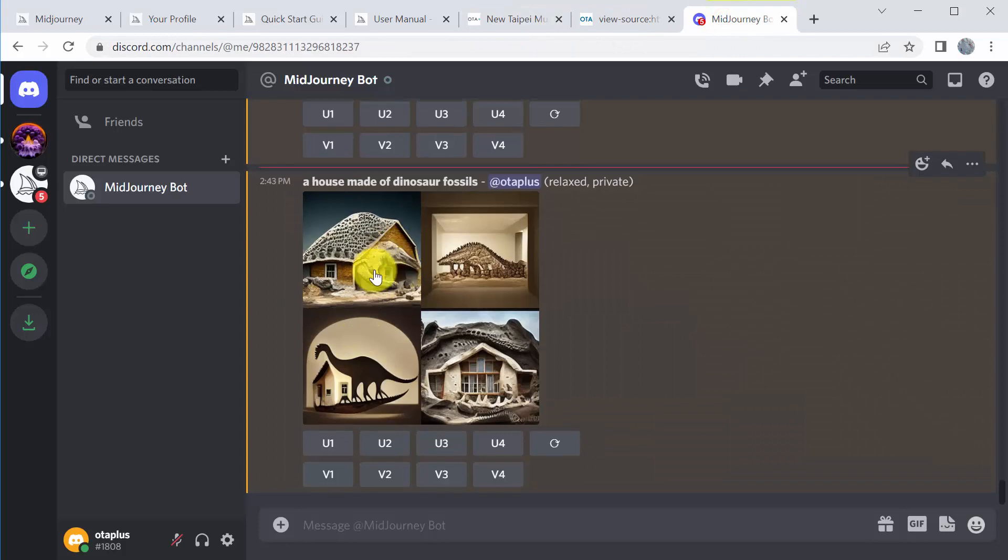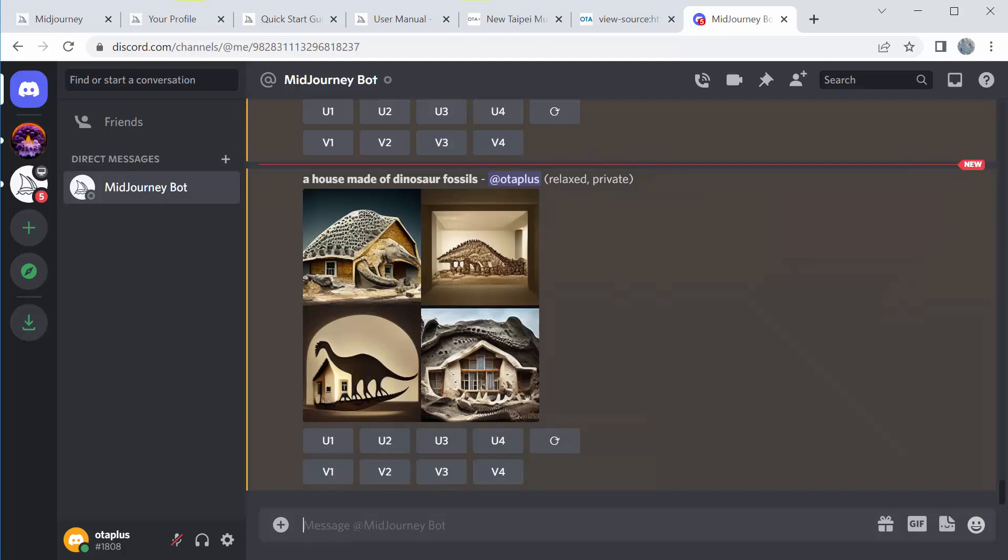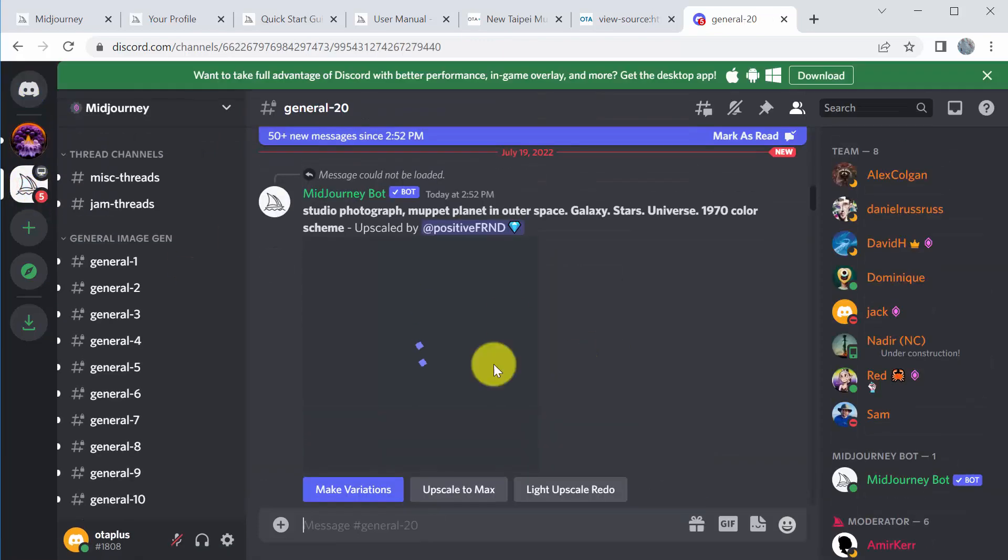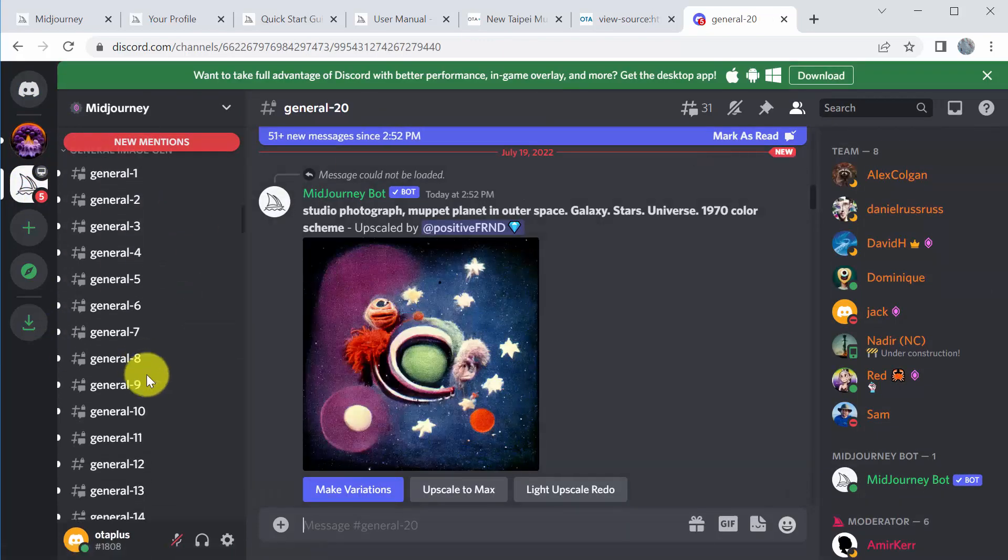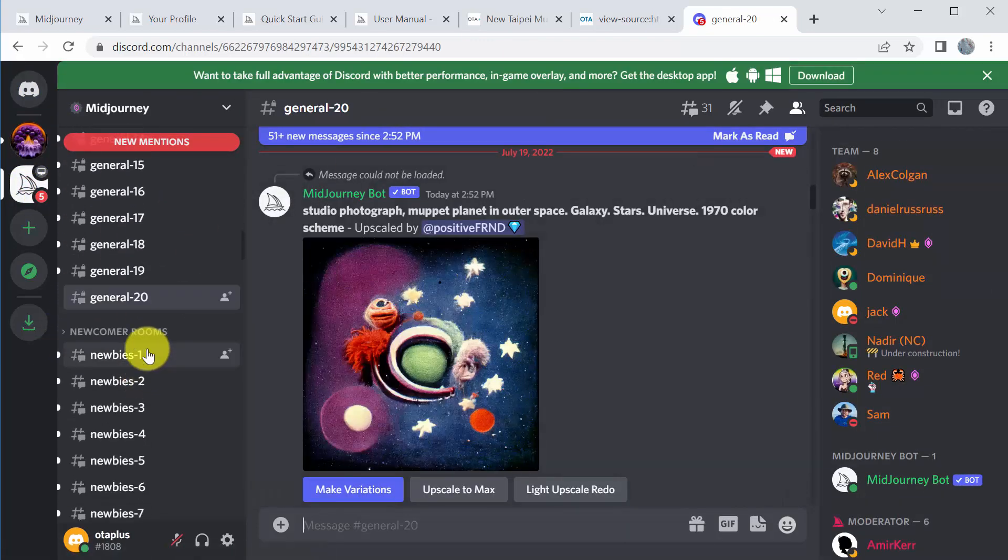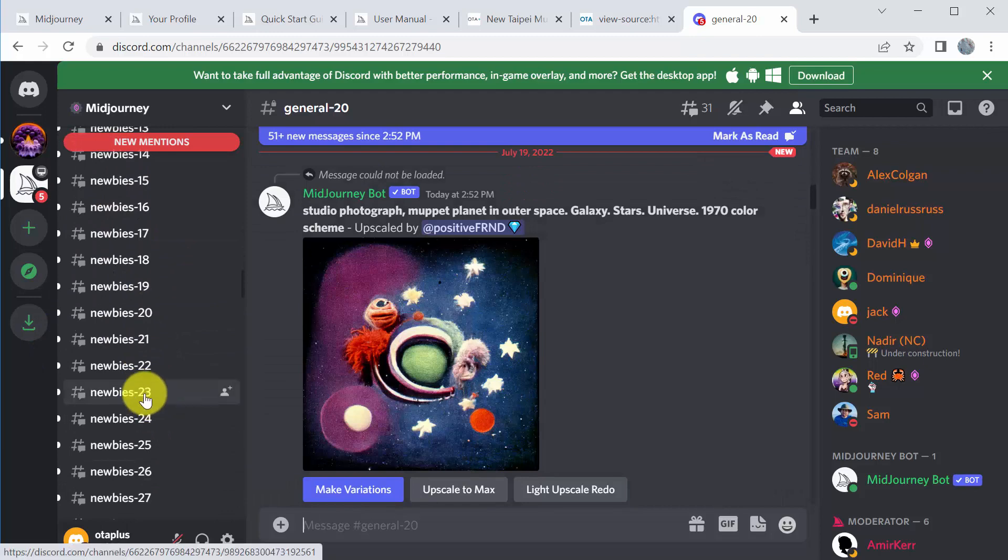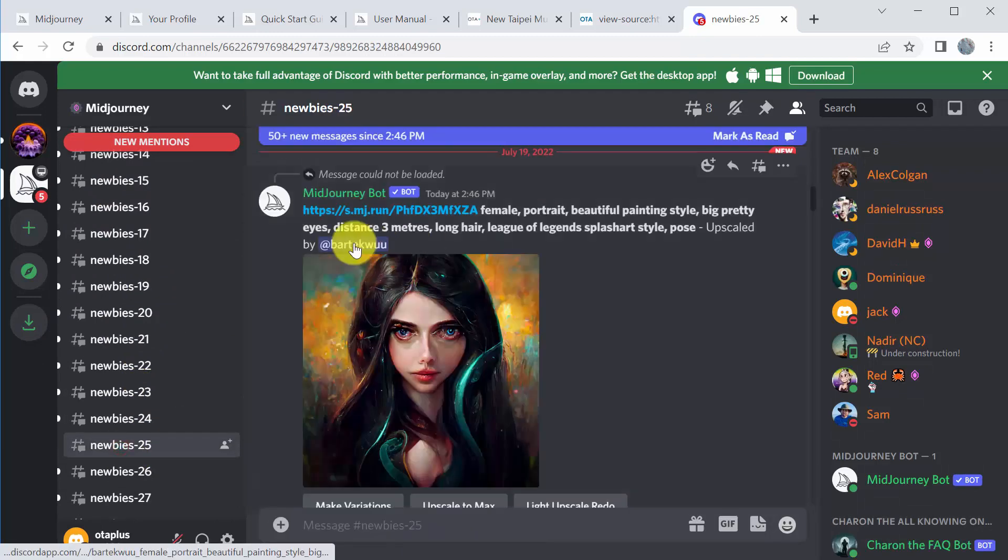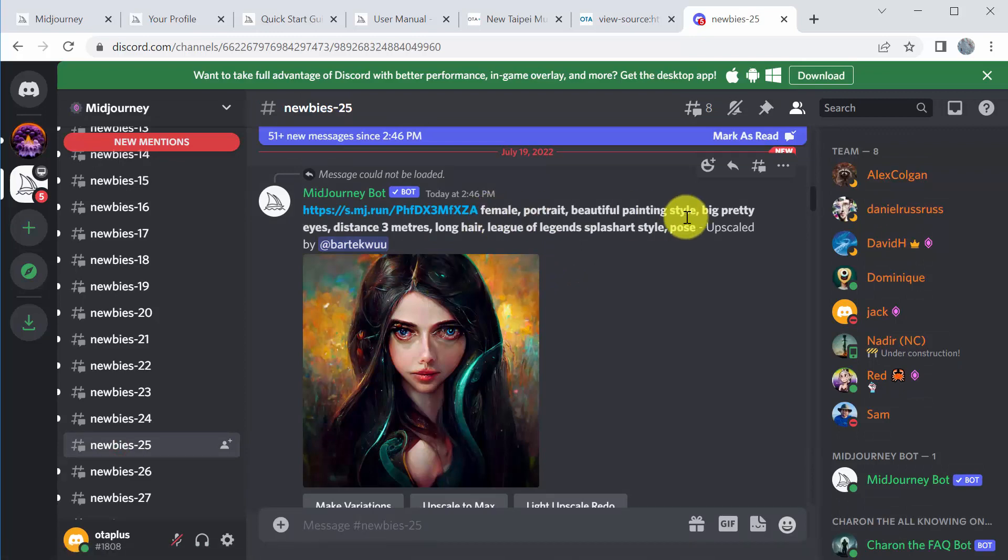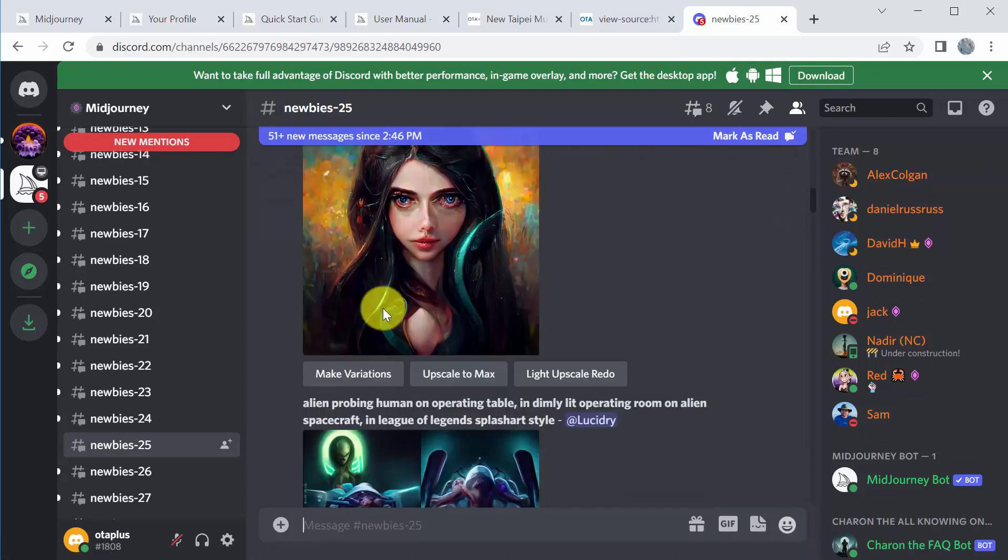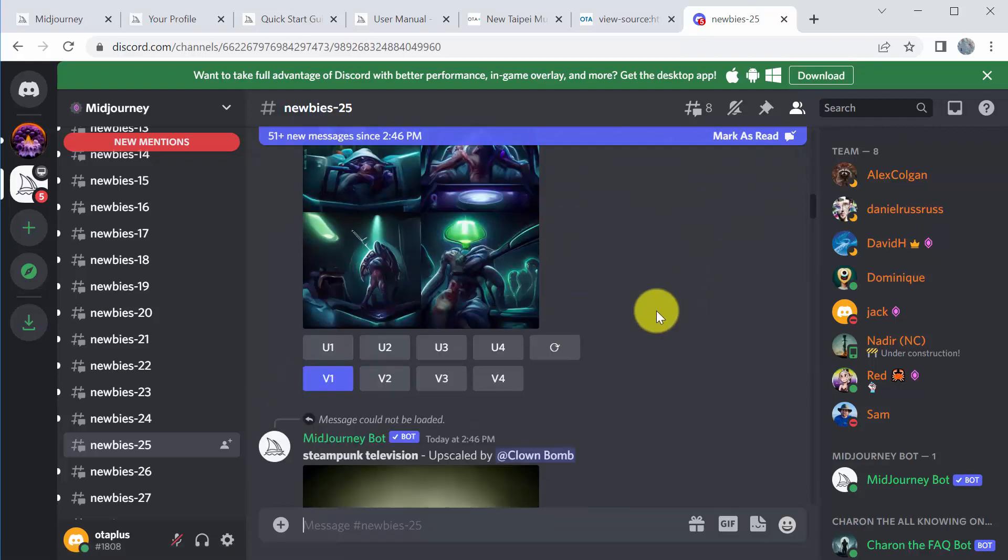All right. So once you're in there, this is what the user interface looks like. It works through a platform called Discord. So you don't actually run it on their website. This is a kind of a chat room. The public chat room looks like this, and you'll enter in as a new user into one of these newbie channels. You'll go in here. You can see what other people are working on. It's very open. So what other people have used for prompts, for example, who made the image. I can actually go in here and make variations of someone else's art that they're working on.